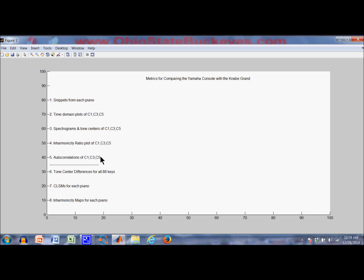I think we'll find that the autocorrelations have least to give in terms of gaining insight, but I'm including them for generality. Finally, I'm going to take a look at all 88 notes or keys from the point of view of the tone difference, tone center differences, the cumulative line spectrum maps, and the inharmonicity ratio. Okay, here come the two snippets.